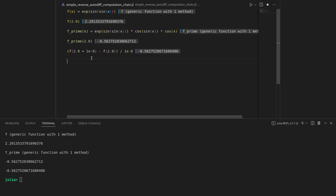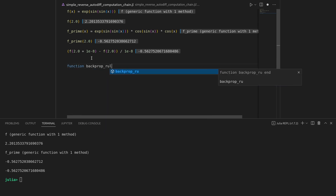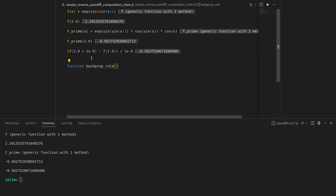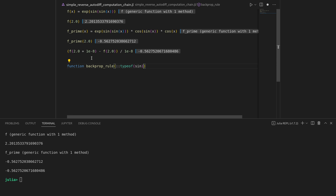Let's start with sine first. To register these reverse rules I want to define a function called the backprop rule. This dispatches based on the primary function it is called with. In Julia we can do this by having an empty first argument typed as the type of the function we want to dispatch for — so `::typeof(sin)` — with a primal input x, the position at which we want to evaluate the backprop rule.